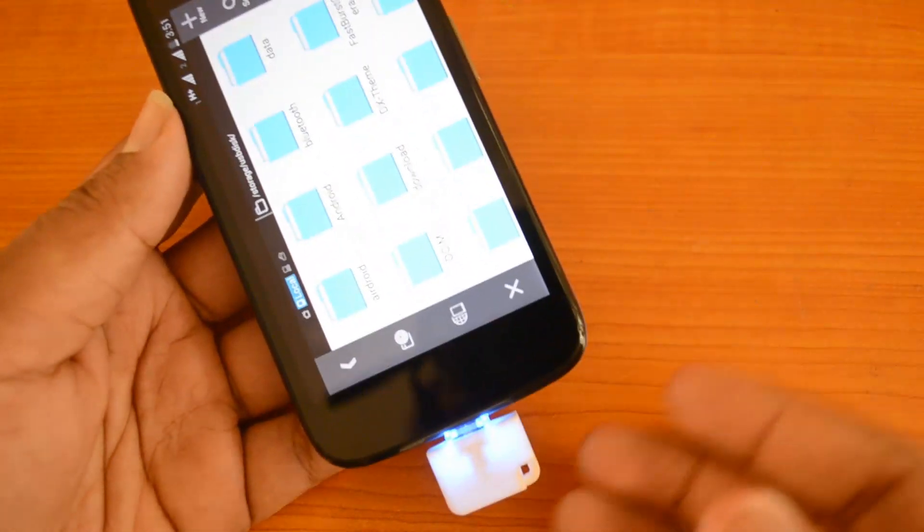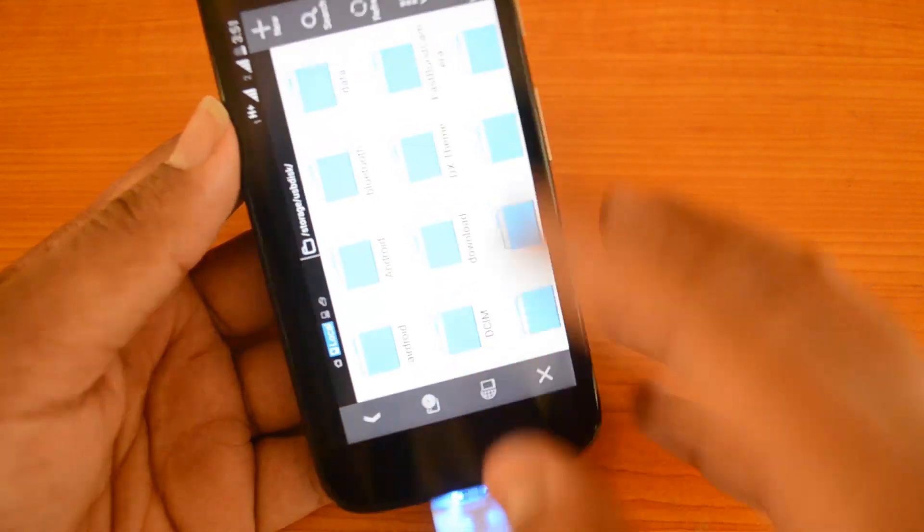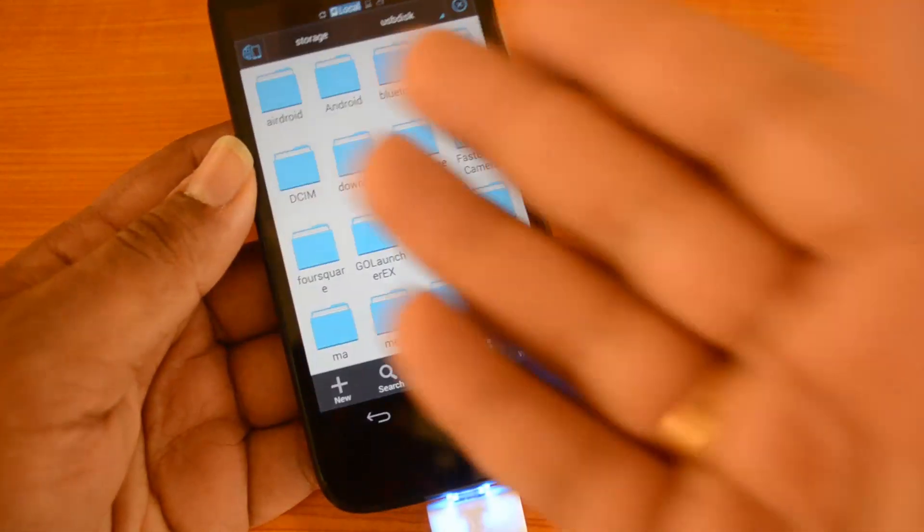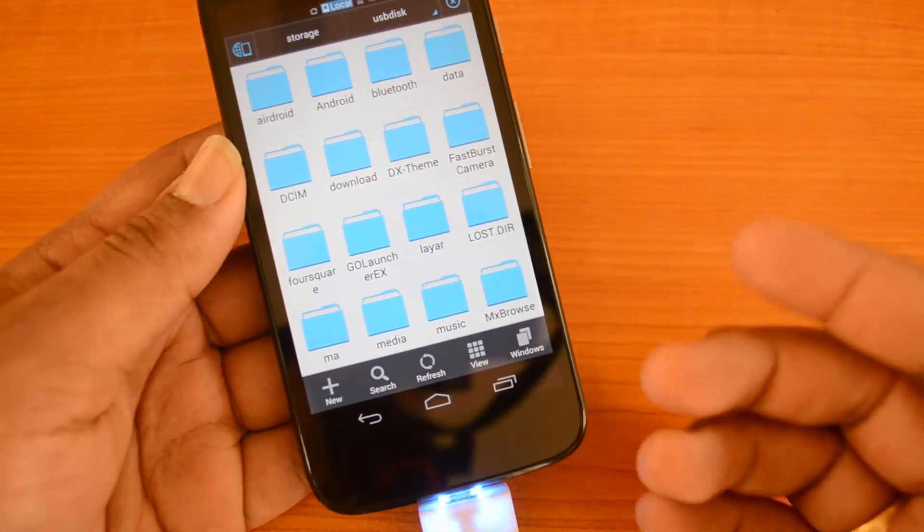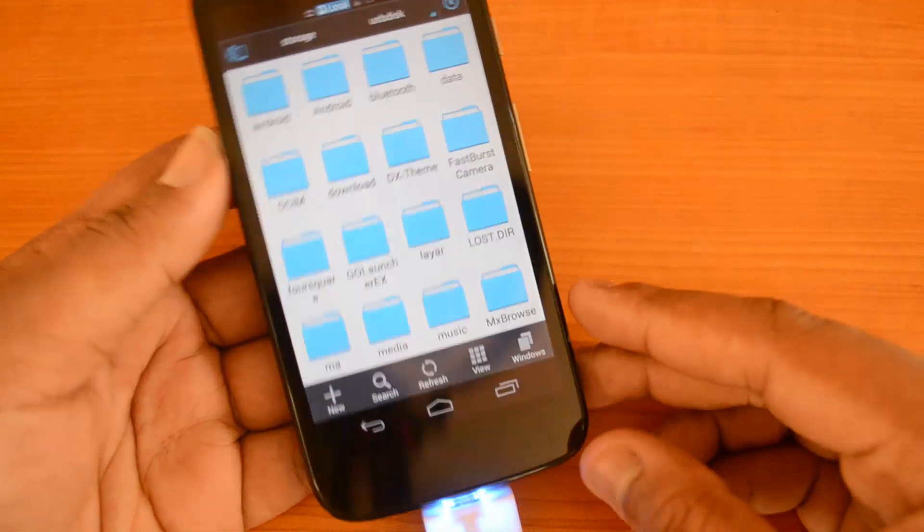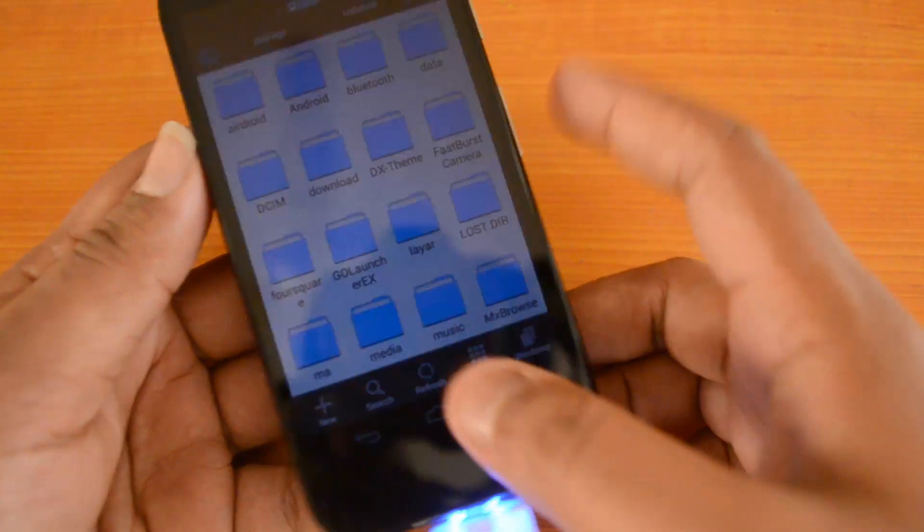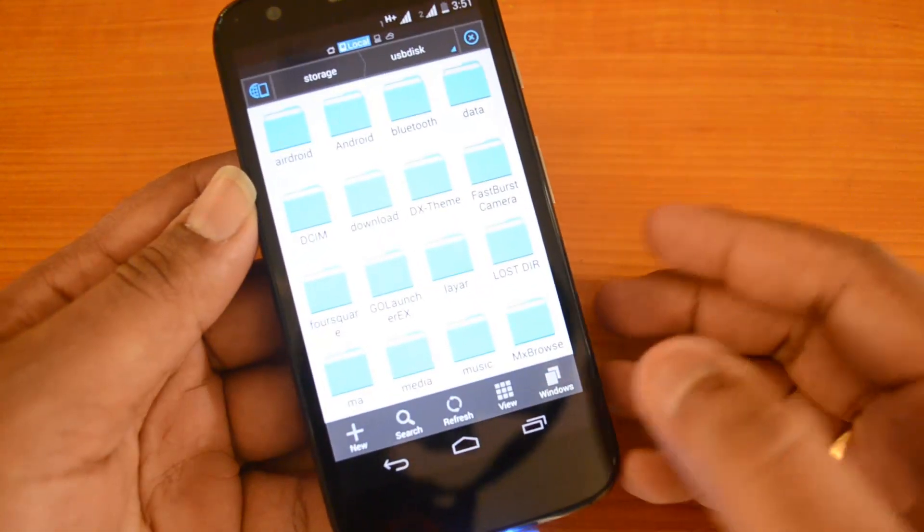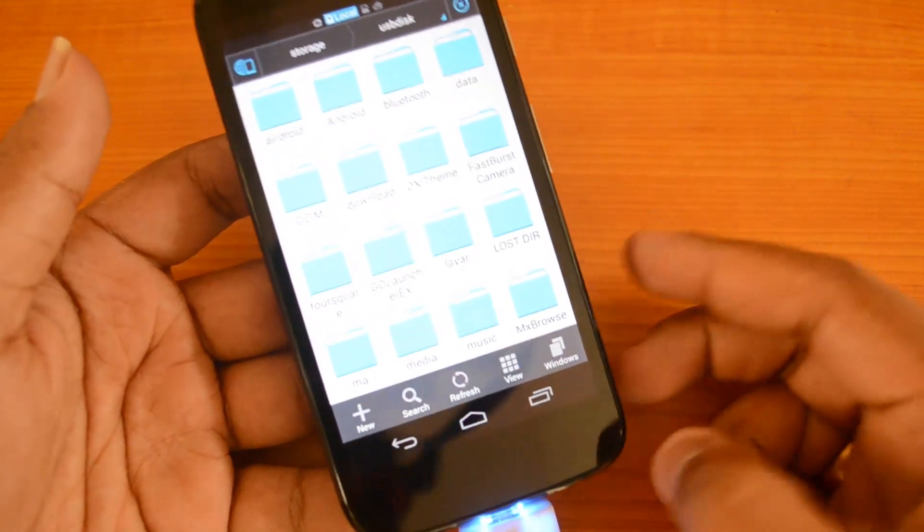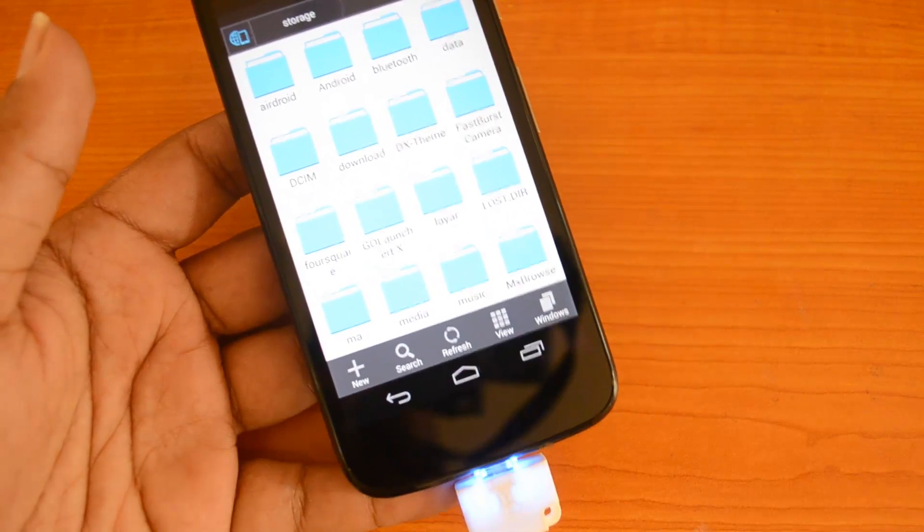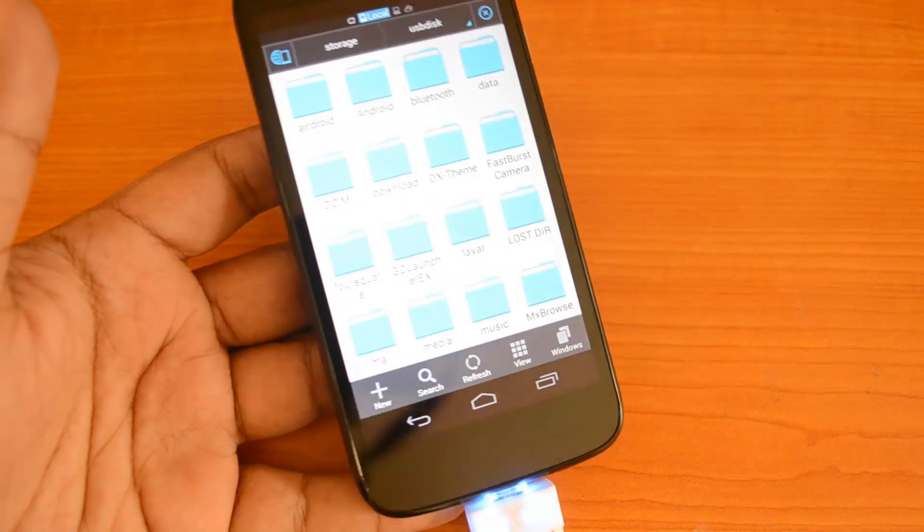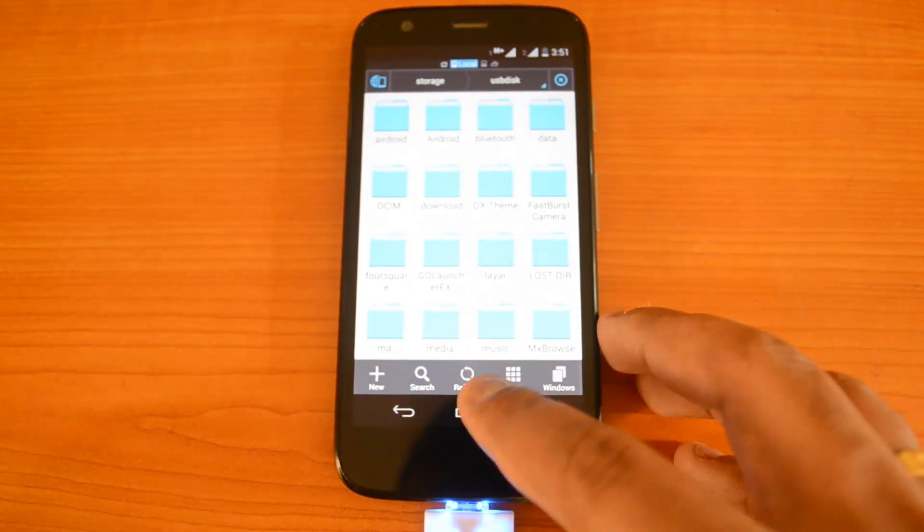That's a quick demo of how OTG works on Moto G. We've covered how to insert the device as well as how to access it. You can access it using any file explorer installed on your device. We've installed File Explorer, which is free from the Play Store. You can install any file explorer which can read data from your SD card. Right now we've inserted a 2GB micro SD card and it works really well.